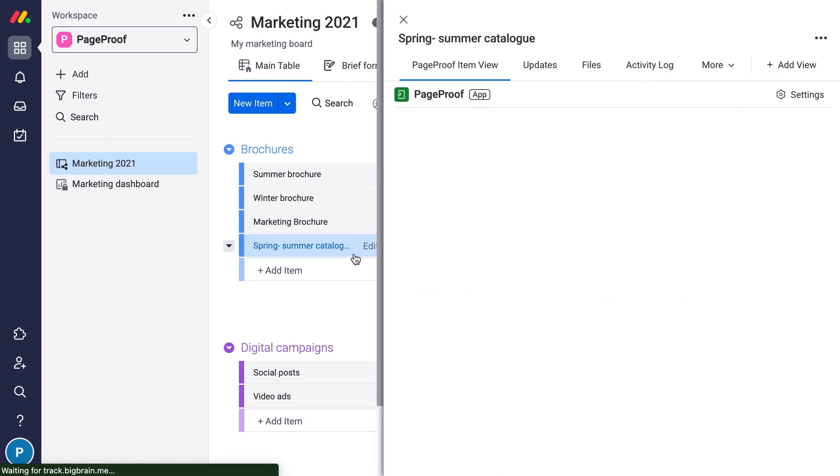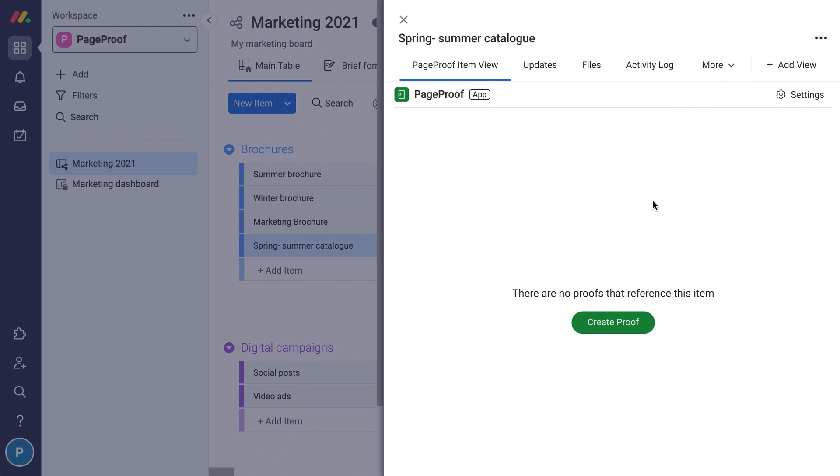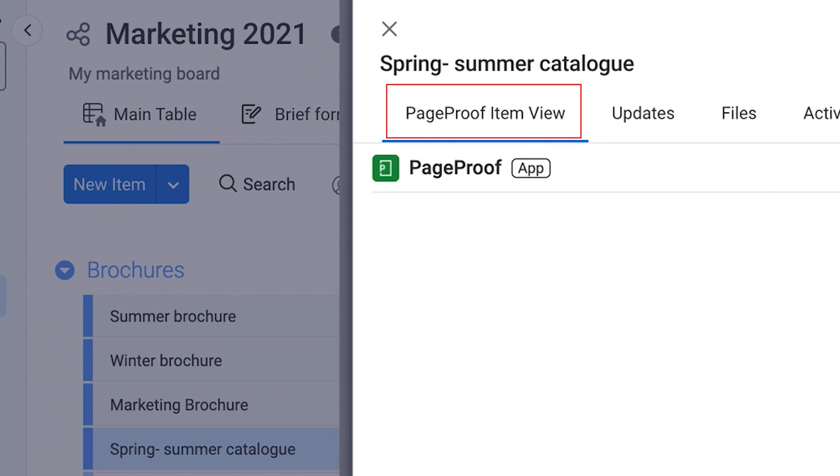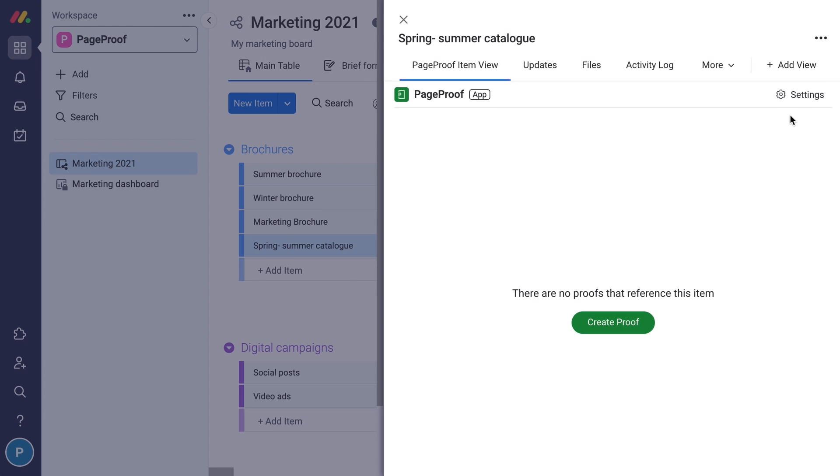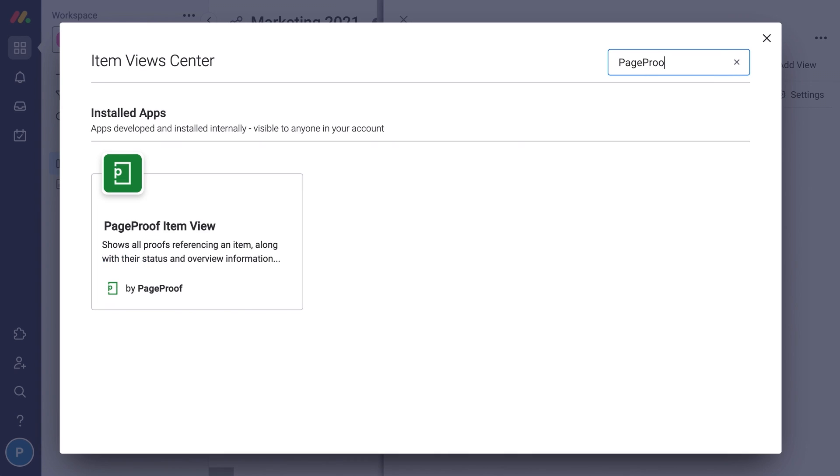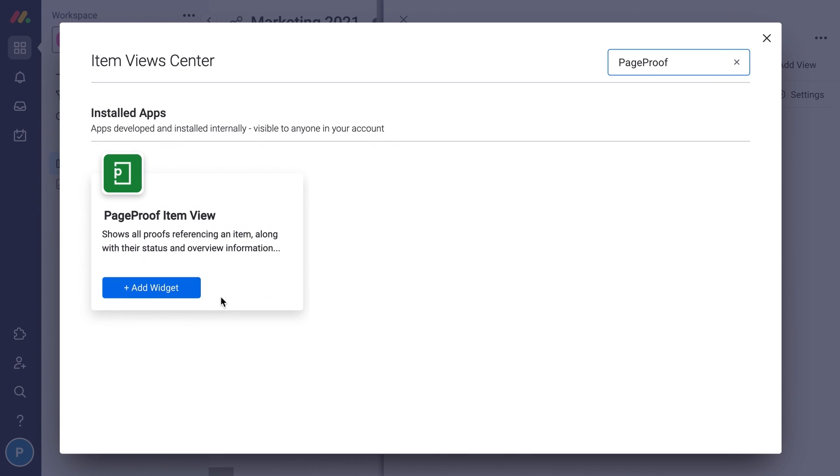Step 2: Select the monday.com item and then the PageProof item view tab. If you don't have the PageProof item view yet, click add view and search for PageProof to add the PageProof item view.